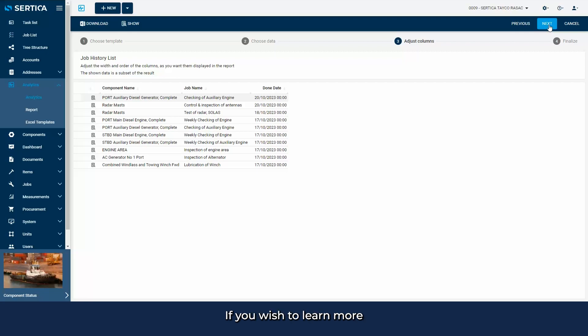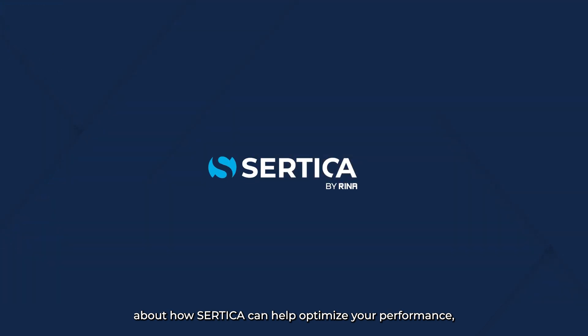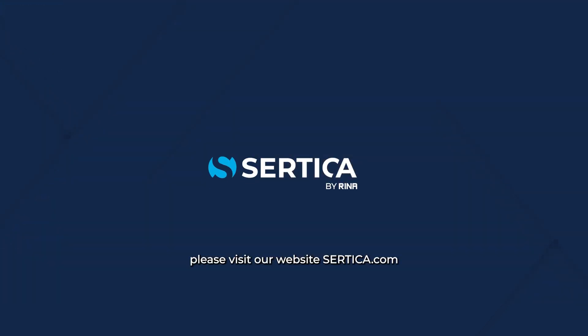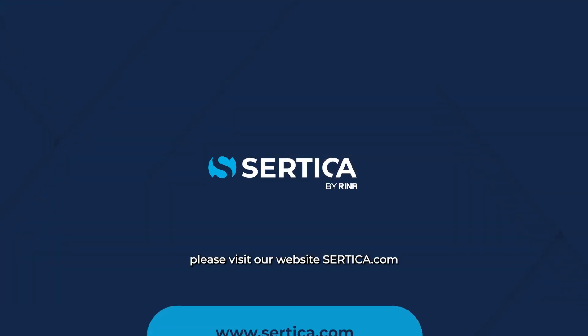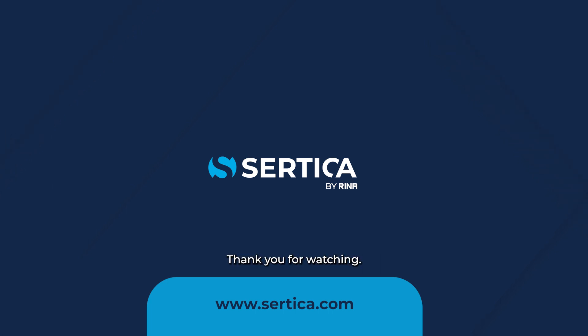If you wish to learn more about how Certica can help optimize your performance, please visit our website Certica.com or watch our demo series on YouTube. For now, thank you for watching.